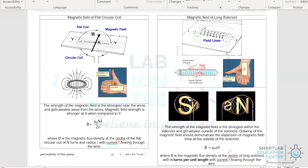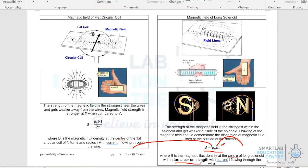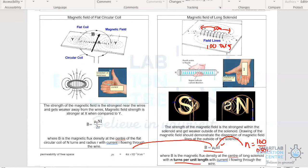Let us take a look at the formula to calculate the magnetic flux density, or magnetic field strength, at the center of the solenoid. The formula is given as such: I is the current flow in the solenoid, μ₀ is 4π × 10⁻⁷ Henry per meter, and N is the number of turns per unit length. For example, if the solenoid is 50 cm in length and has 100 turns, then N is calculated as 100 divided by 0.50 meters, which works out to 200 turns per meter.